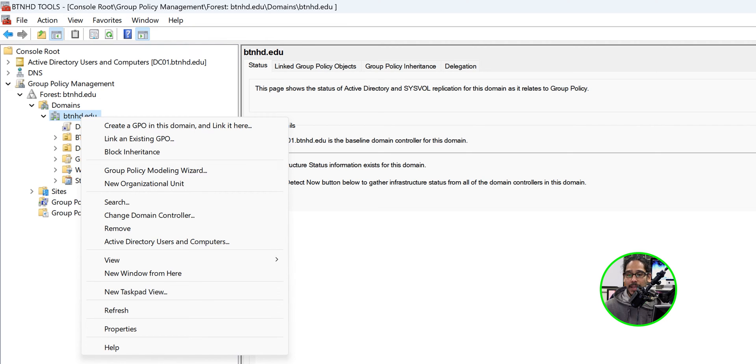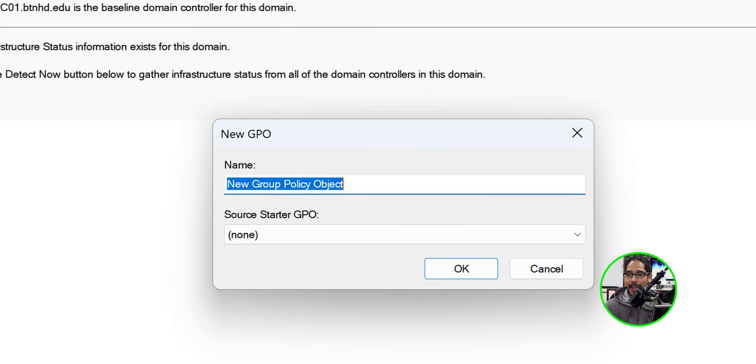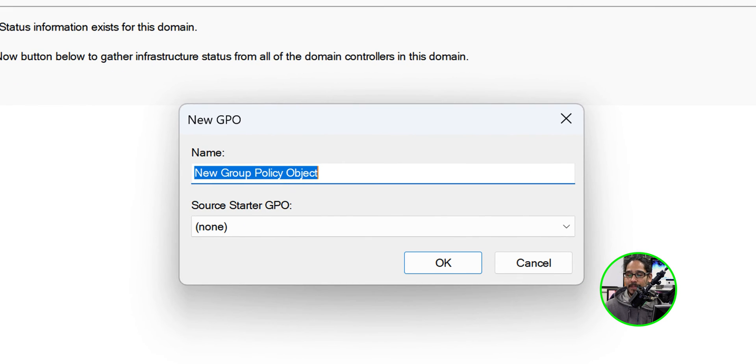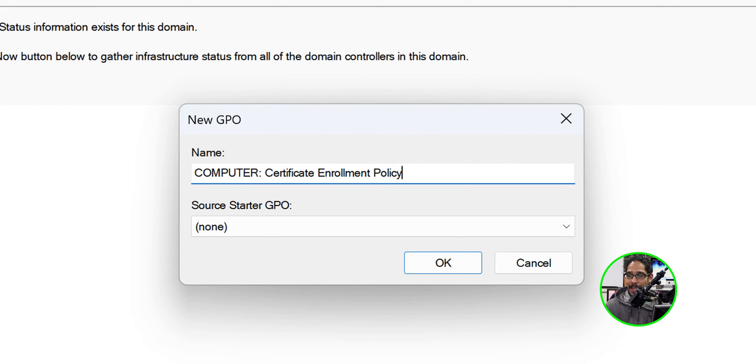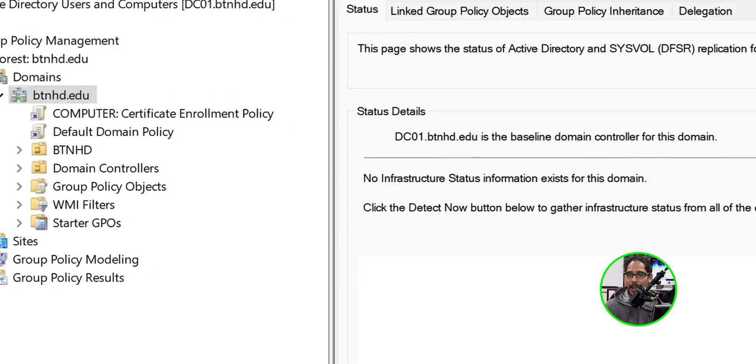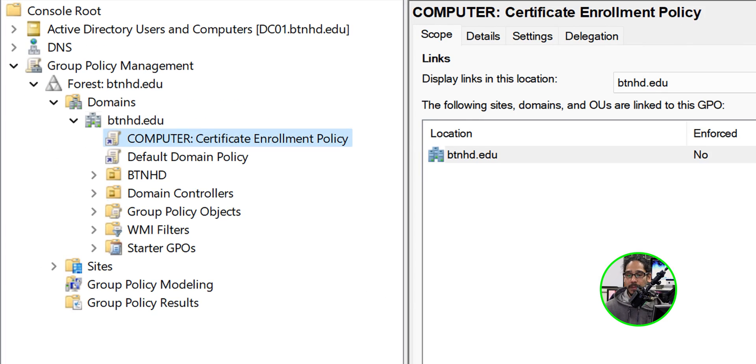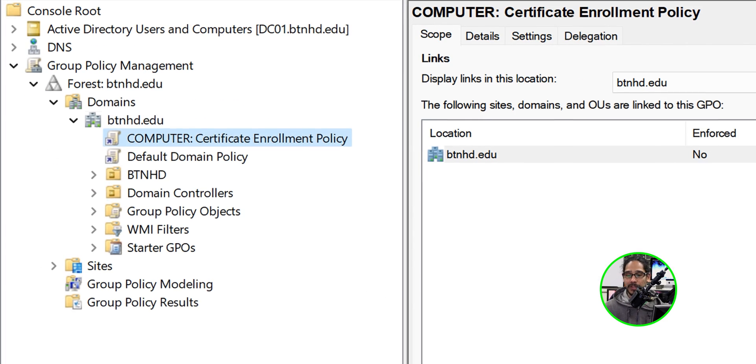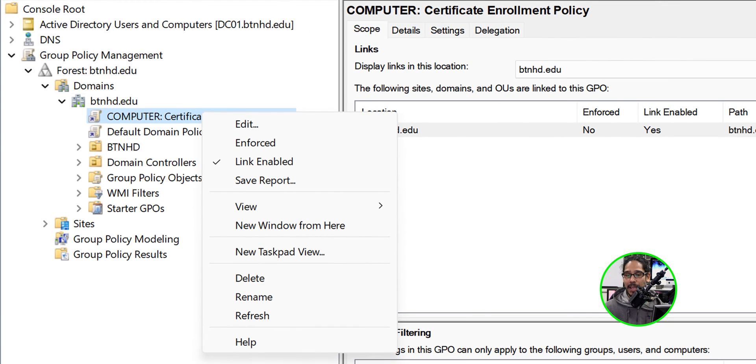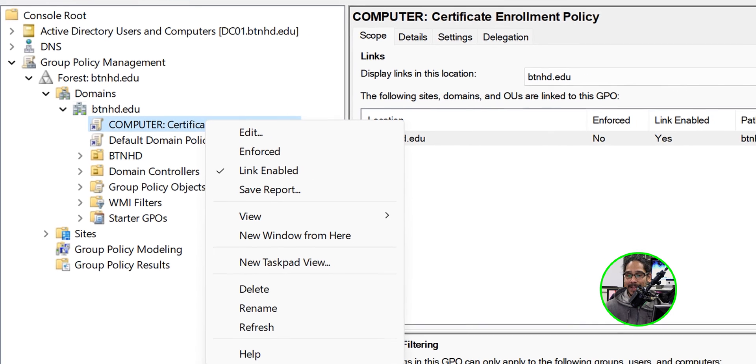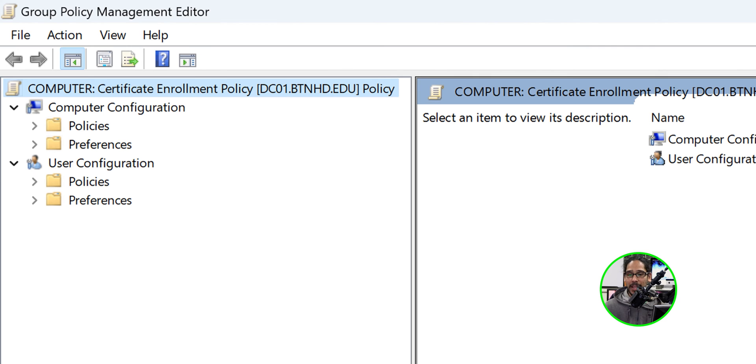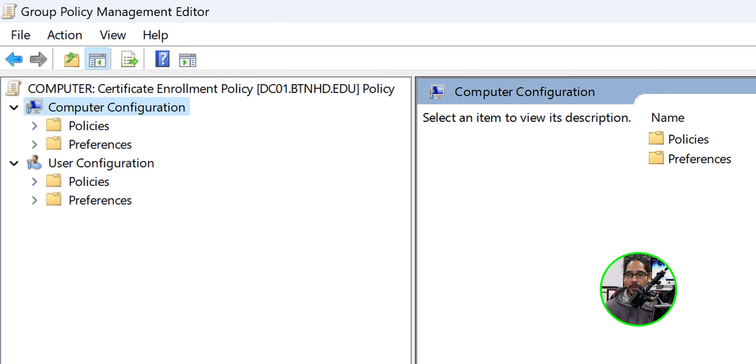On the domain level, I'm going to right click on my domain and select create a GPO in this domain and link it here. Give it a name - I give it this pretty self-explanatory. Click okay, select our new GPO, right click on it and select edit.